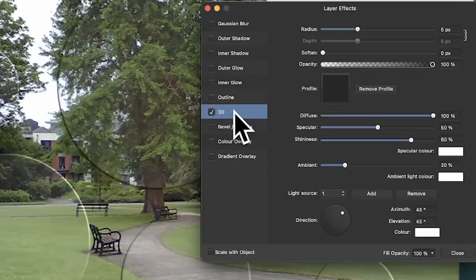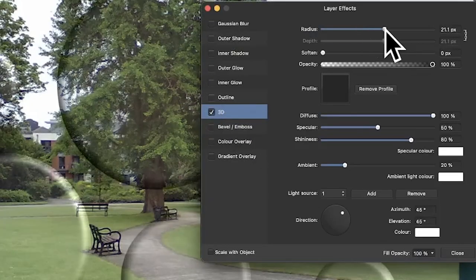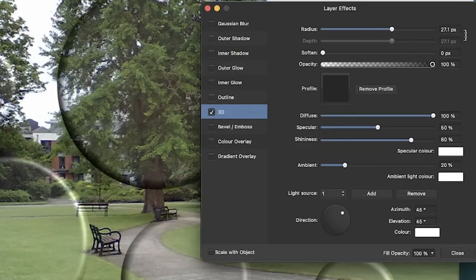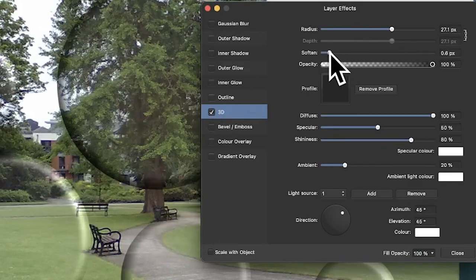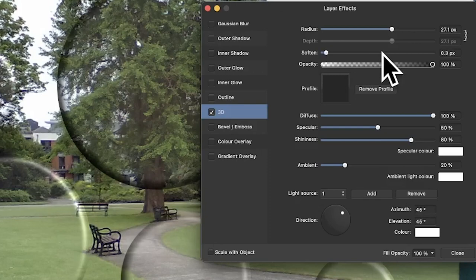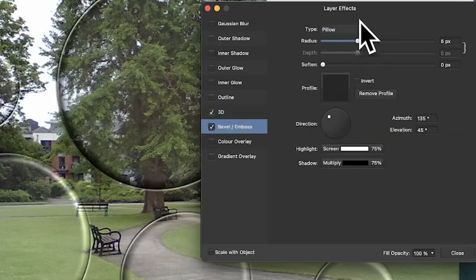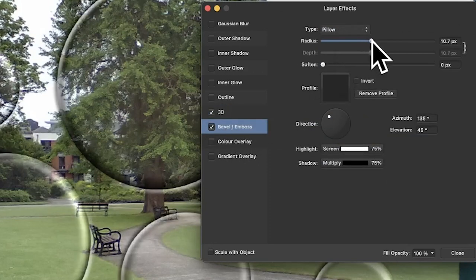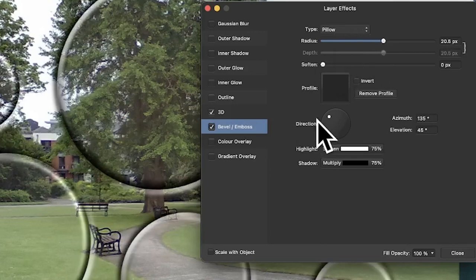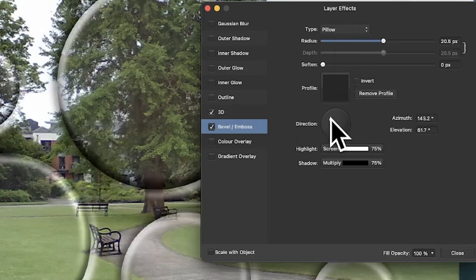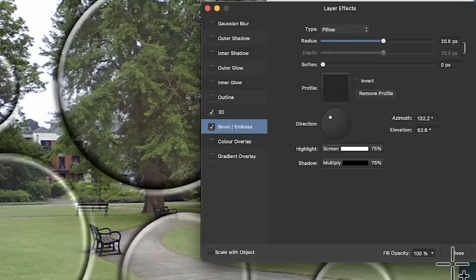In 3D, you can change the radius to get bubbles or raindrops on top of the image. You can modify settings like soften and profiles. You can also go to bevel and emboss - I'm using pillow - and change the radius, modify the direction, etc. Once you're happy with the design, click OK.